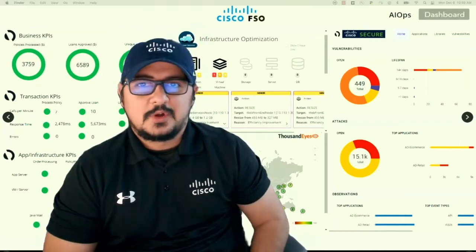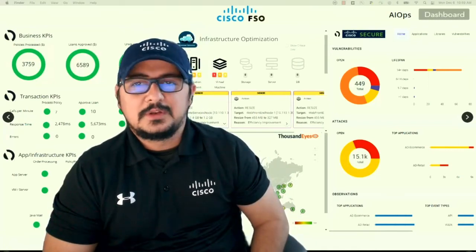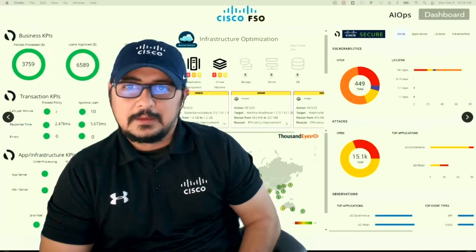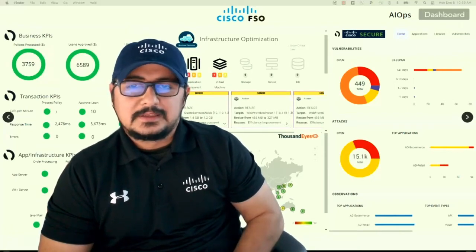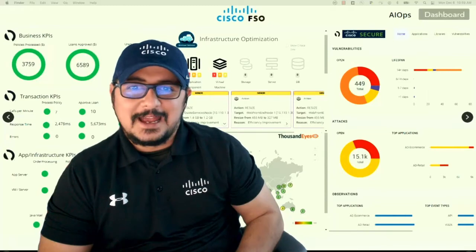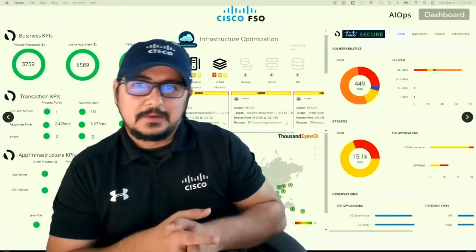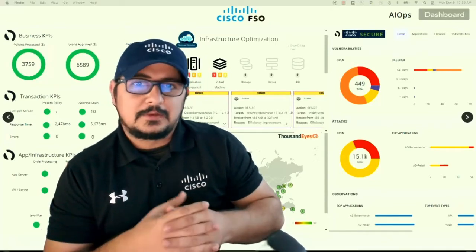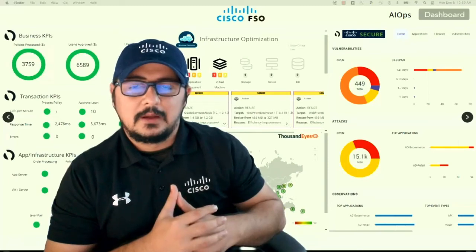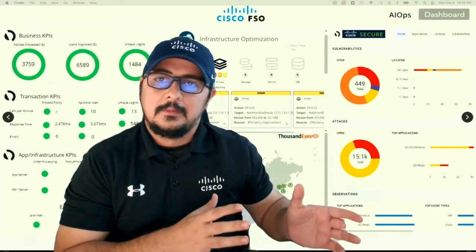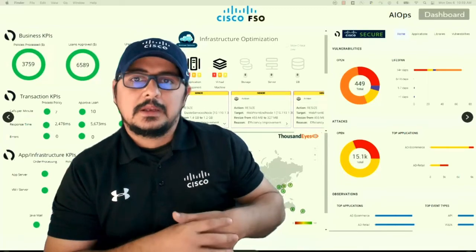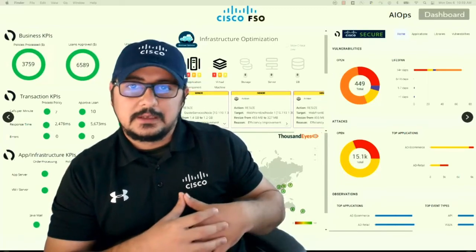Hey guys, this is Gaurav Sharma and today we're going to talk about Cisco's full-stack observability. Before we begin, let's talk about what full-stack is. Earlier in the days, as a network engineer, we never had to worry about full-stack because this was more of a developer-specific terminology and things that they did.